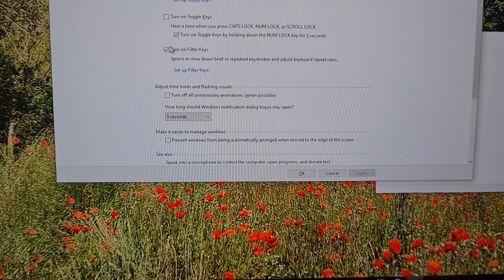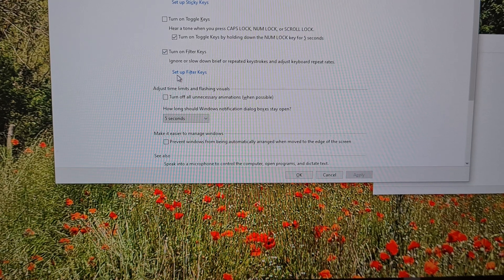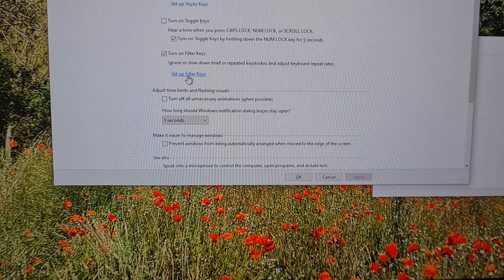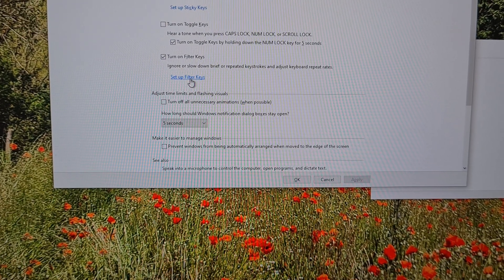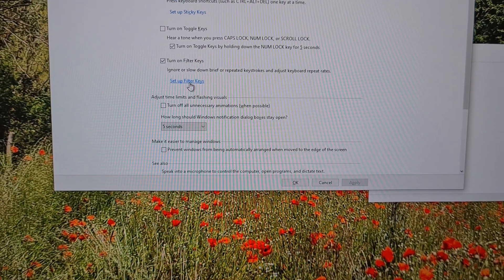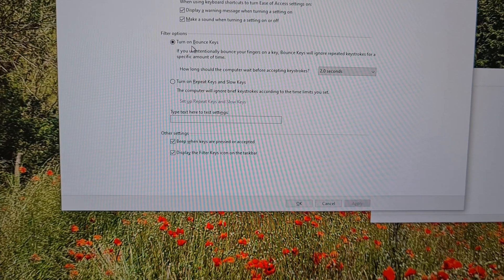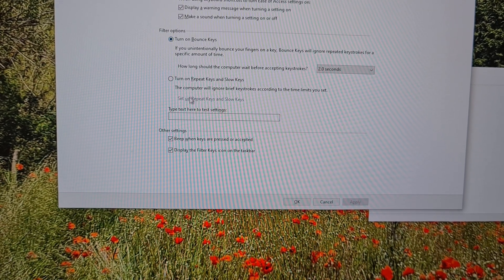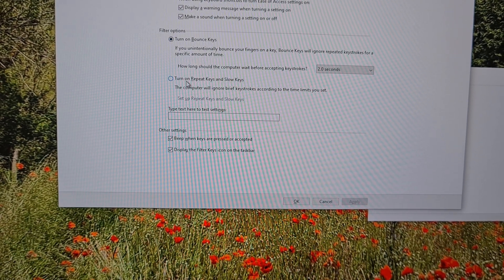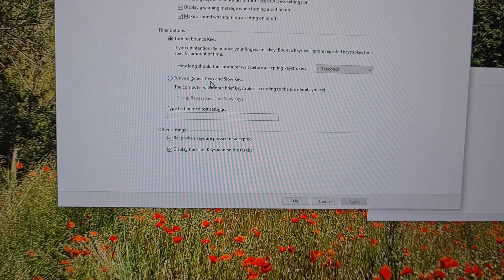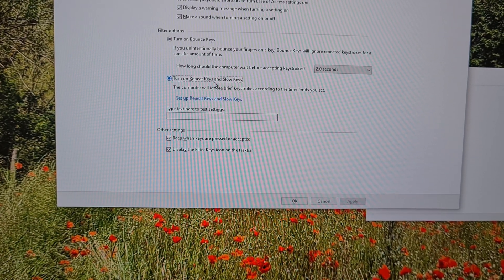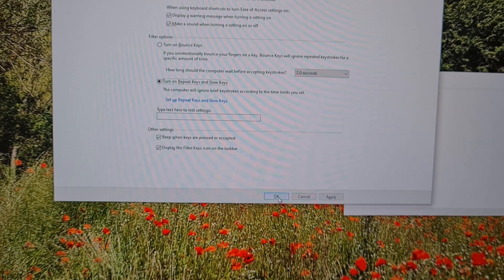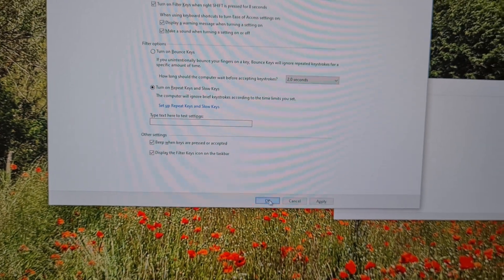Go here to 'Set up Filter Keys.' Don't use Bounce Keys, but use the next one: turn on Repeat Keys, and close it with OK. Now this window is closing.